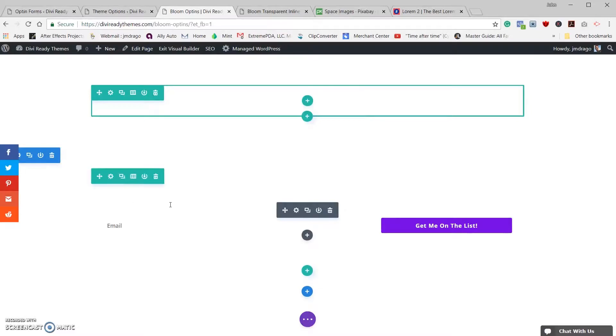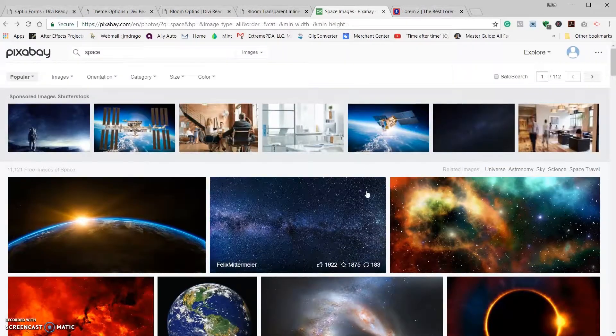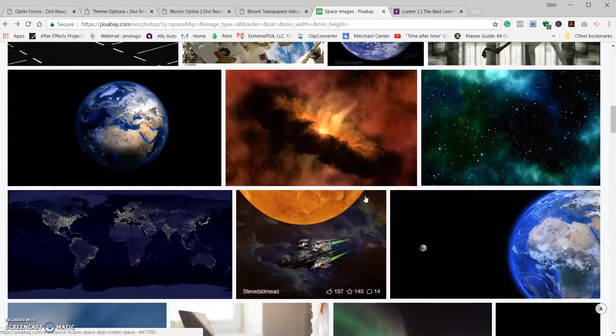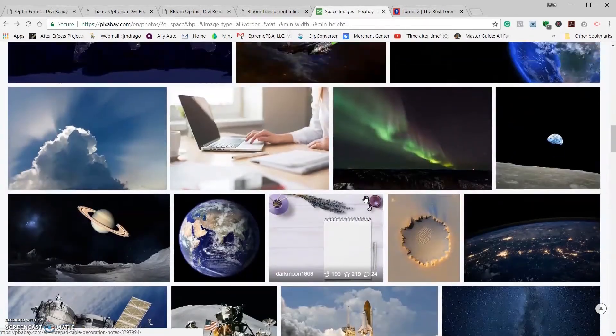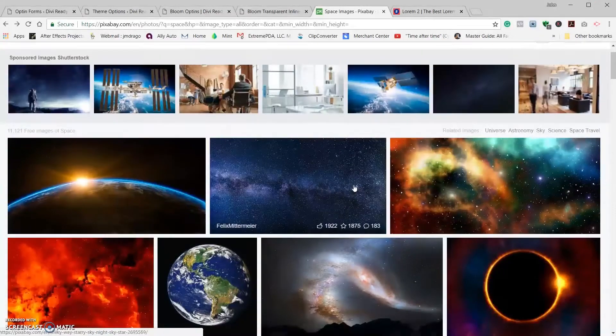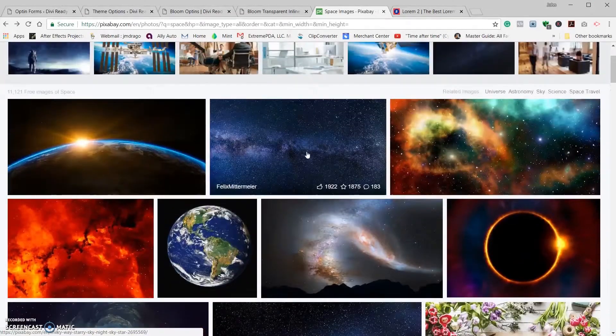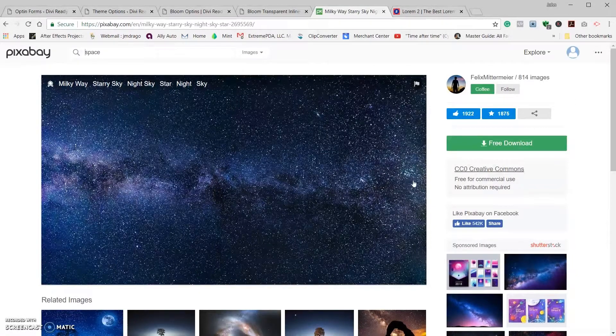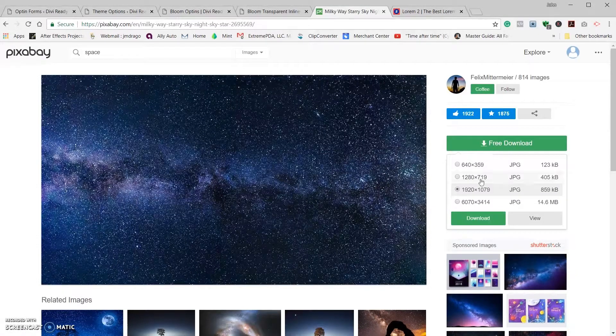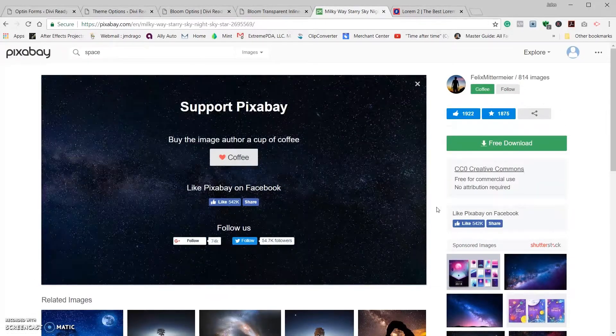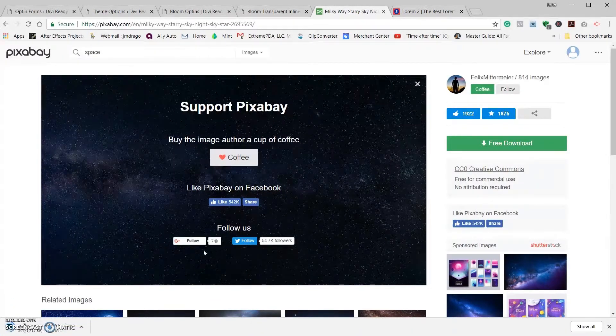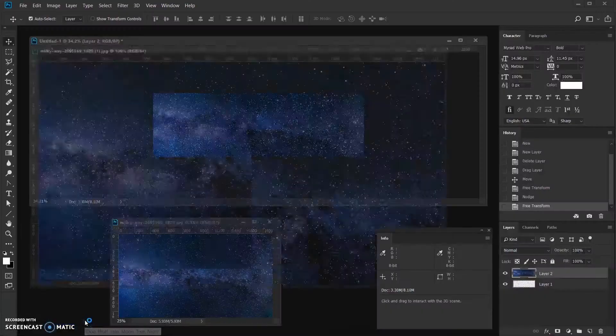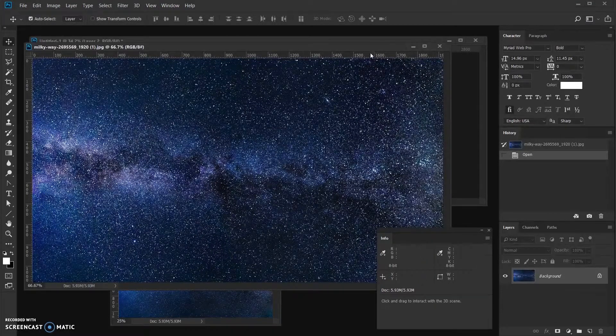Next thing we need to do is put a background image into our form. What I usually do when I'm working in Divi, I usually have a separate page open with Pexels or Pixabay or whatever is your favorite choice of image websites. I'm going to choose this one right here. It's got a nice line across it which will go good on this opt-in. Let's go ahead and download the 1920 version.